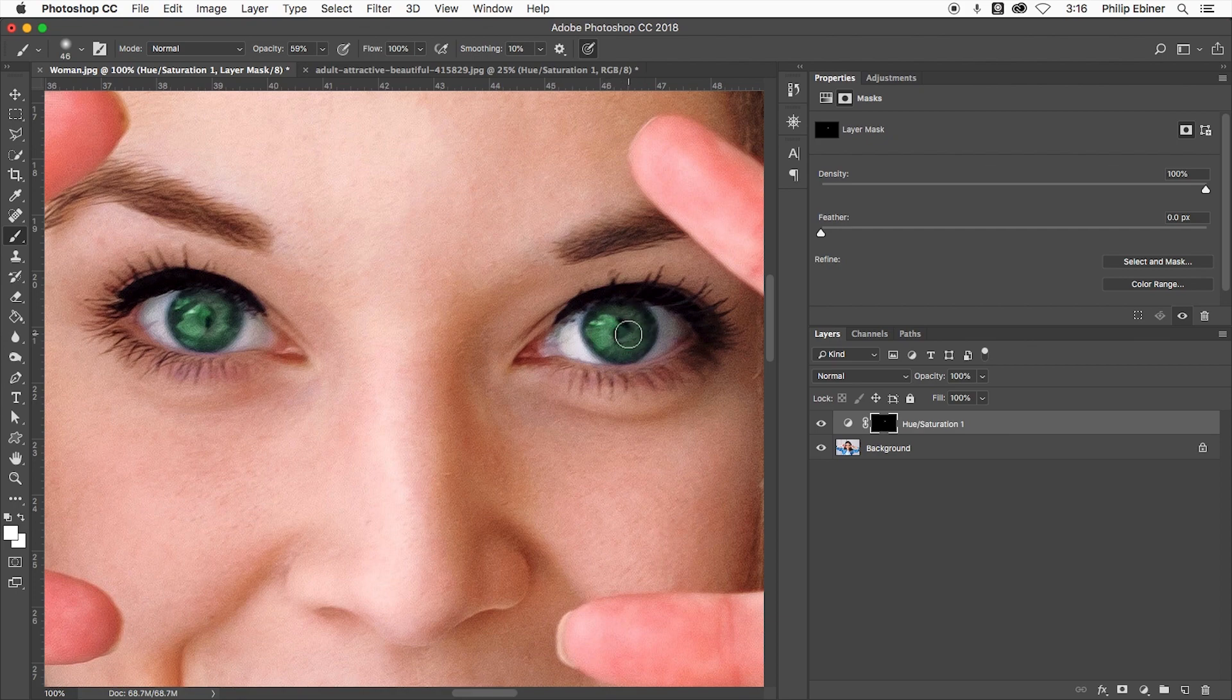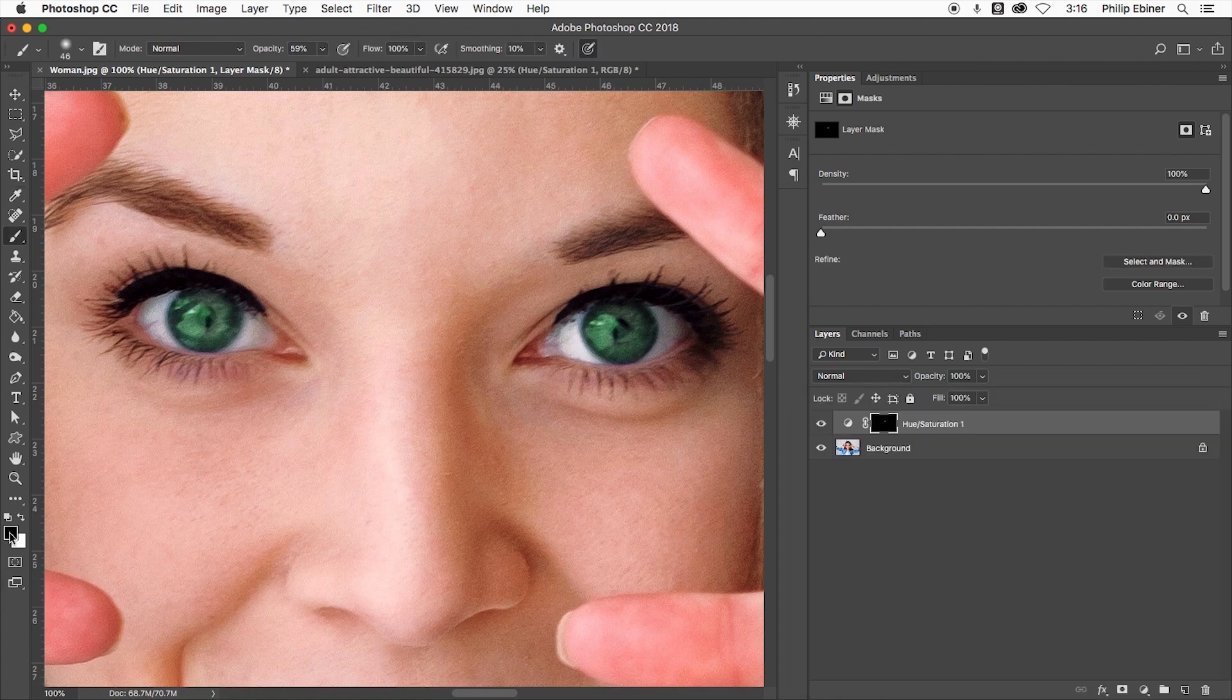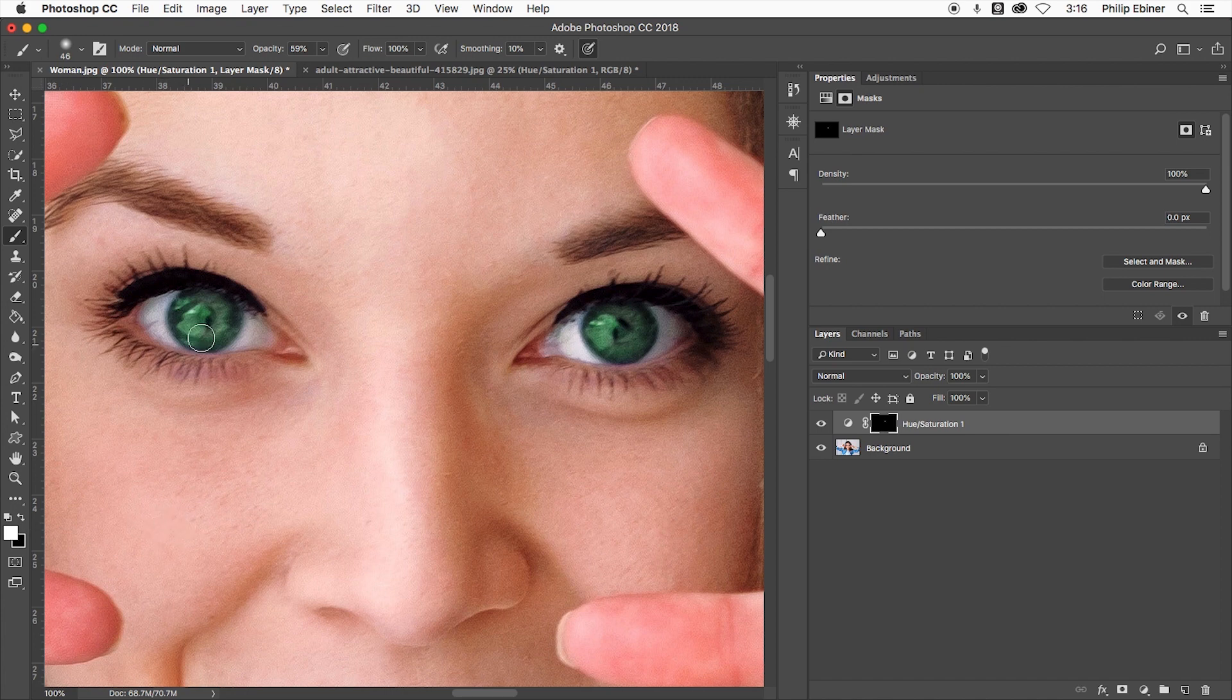I'm going to press X on my keyboard which swaps it. Whoops, no, should have had black down here. So I changed to black. X now will swap the foreground and the background color so you can easily go from painting on to painting off.